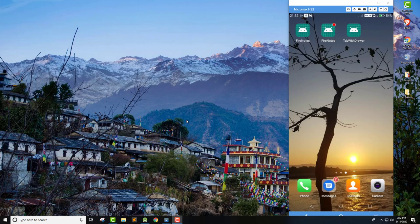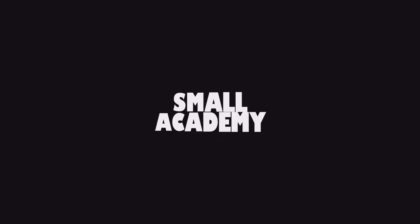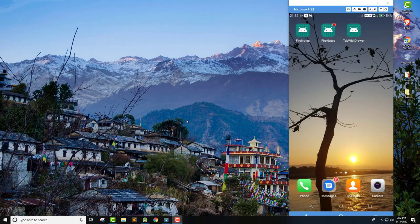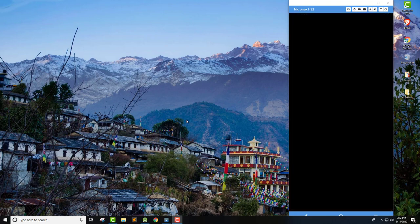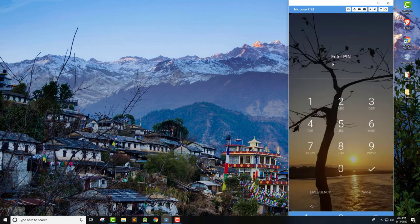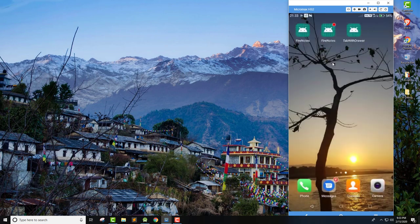Hello everyone, I'm Vikas from Small Academy. In this video we're going to talk about Android tab layout with navigation drawer. I'm going to create a simple Android application that implements the tab layout within a navigation drawer. I got this request on the Facebook page of our channel, so I created this simple application just for that. If you're looking for Android tab layout implementation with navigation drawer, this video is for you.